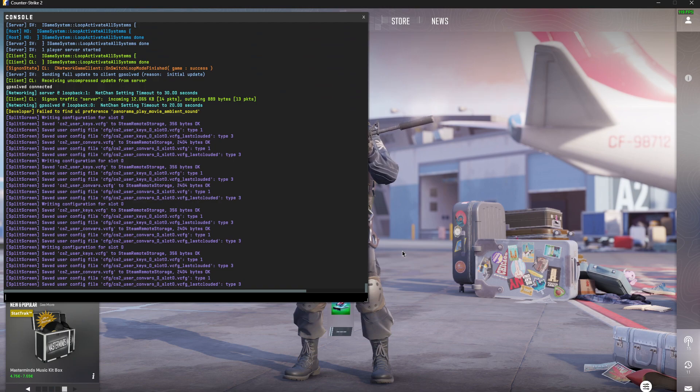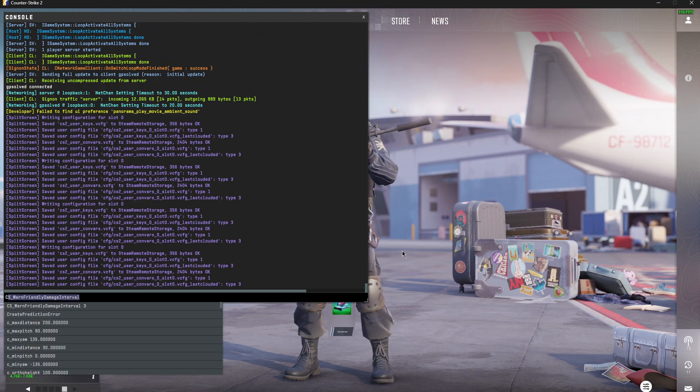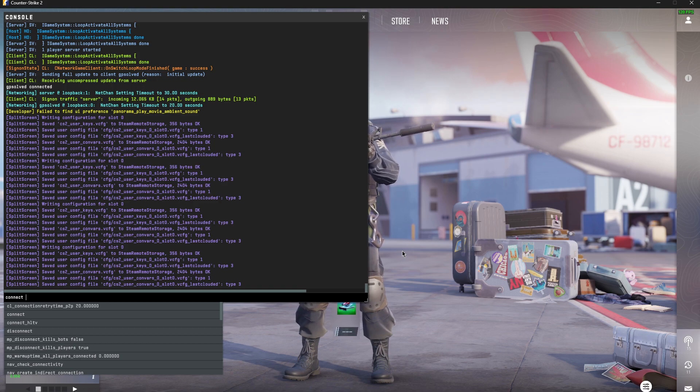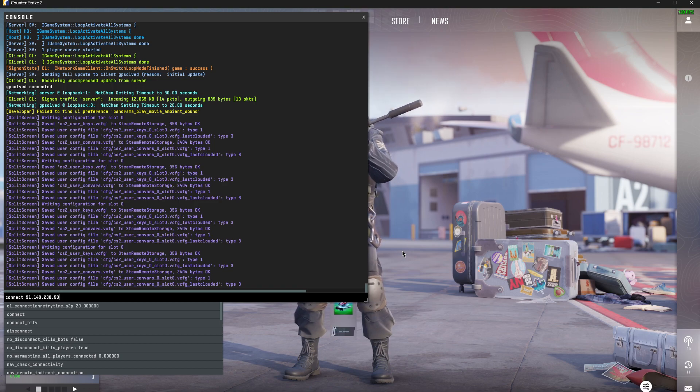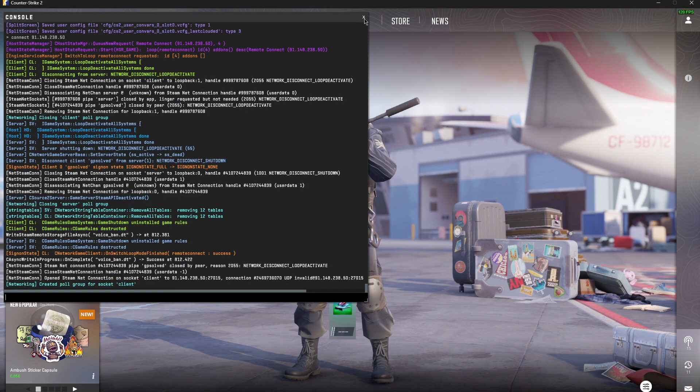And then your friend should write connect, and then put your IP address that you copied, and then press connect. And it should work and you can play the game.